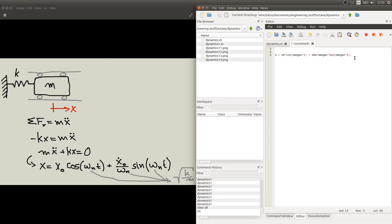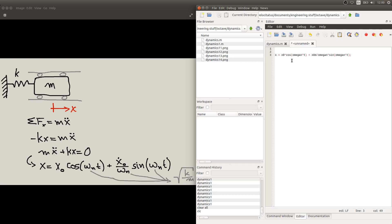As this is a dynamical system, what will be varying here is the time. We want to see as time goes on what happens to our system, specifically what happens to our displacement x. So we need to find a suitable range for this time in order for us to understand what is going on with our system.